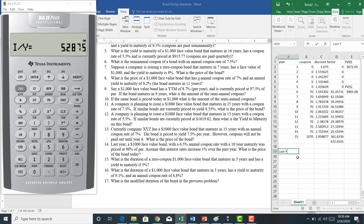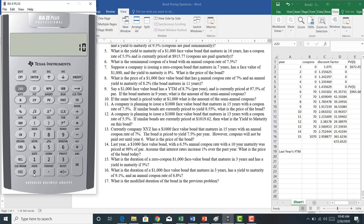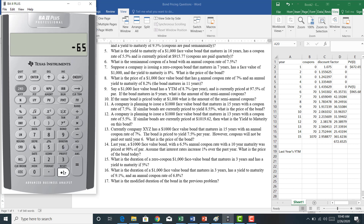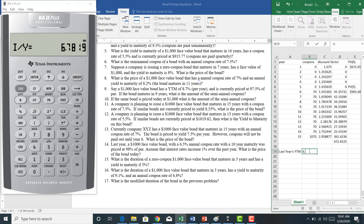We're going to solve this in two steps. First, we get last year's yield to maturity. Pretending it's last year: $1,000 face value entered as negative $1,000 in the future value function, coupon of $65 (6.5% of face value) as a negative outflow, present value of positive $980, and 10 years until maturity. I compute I over Y. This bond is priced at a discount, so the yield to maturity should be slightly greater than 6.5%. The yield to maturity is 6.7819%.